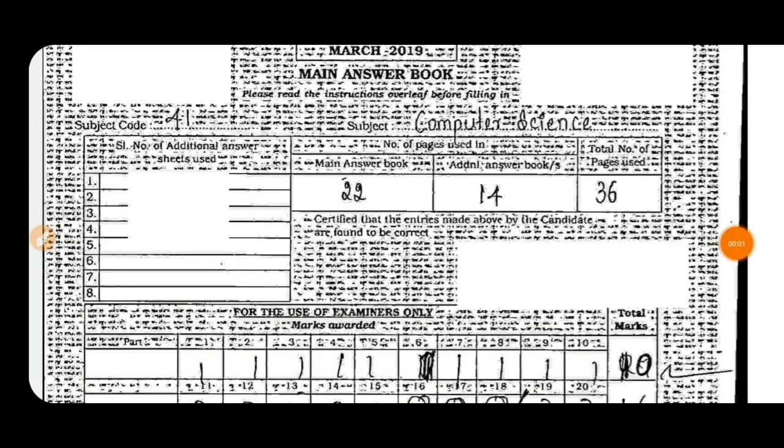Hi, hello. What's our video? This is the Computer Science PUC Topper Answer Sheet. You will be able to learn some tricks and tips. You will be able to learn all the daily PUC tips and updates. Please subscribe for more.